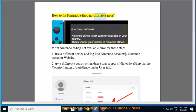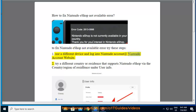How to fix Nintendo eShop not available error. To fix Nintendo eShop not available error, try these steps. Step 1: Use a different device and log into your Nintendo account at the Nintendo account website.